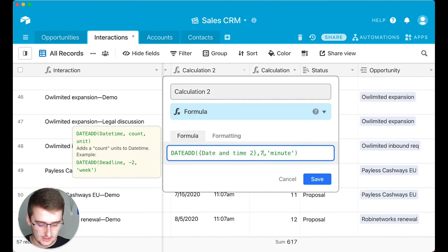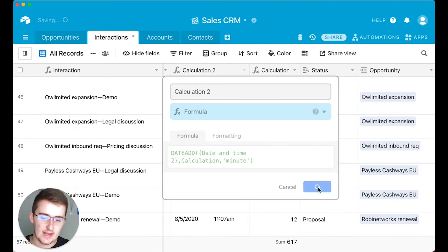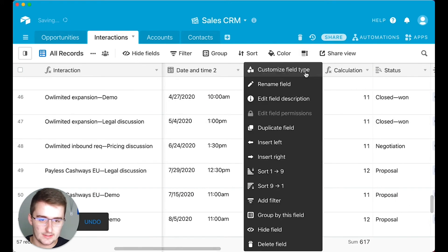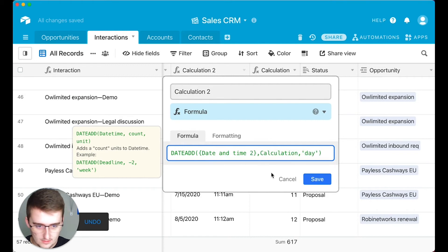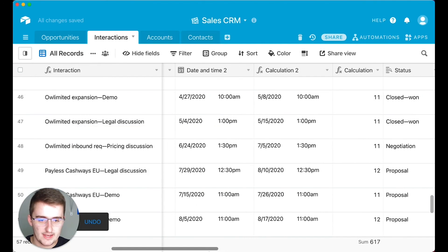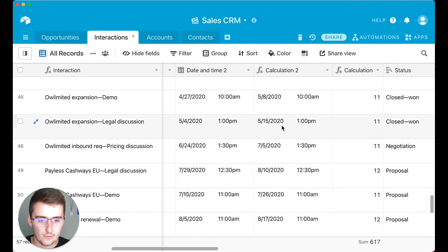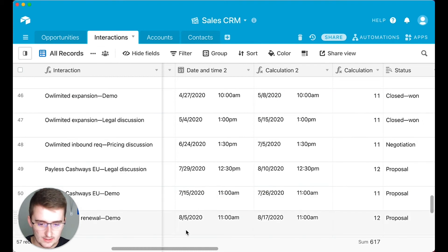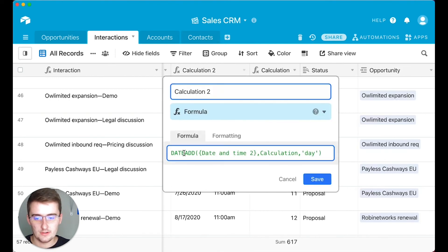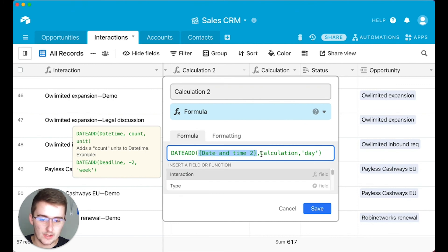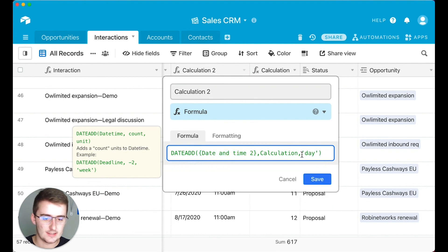Now I want to show you how to make this dynamic. If I change the count argument to reference the calculation column, it will add a dynamic amount of time. I'll change the unit back to 'day' so it's easier to see. You can see it changes — for some rows it's 11, for others it's 12. For example, 4 plus 11 is 15, and 5 plus 12 is 17. The first argument is almost always a cell reference, then the count can be dynamic or static, and the last argument is the unit operator.